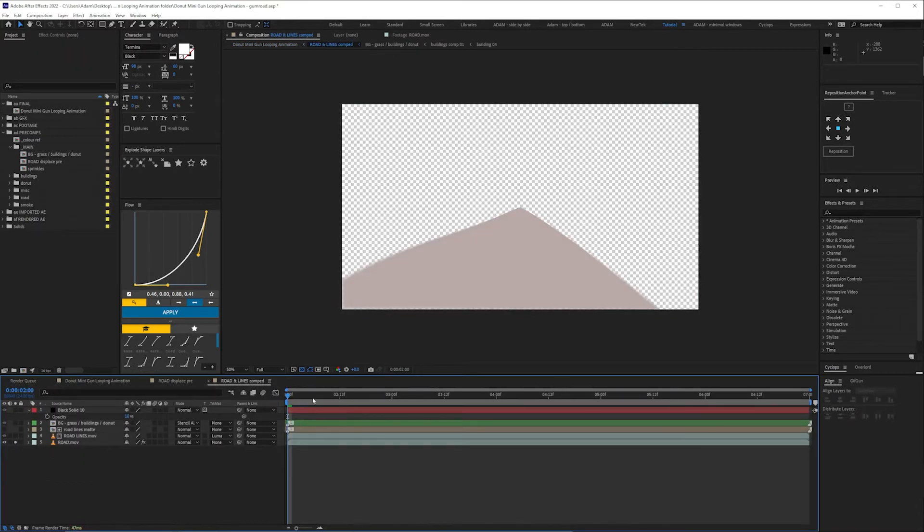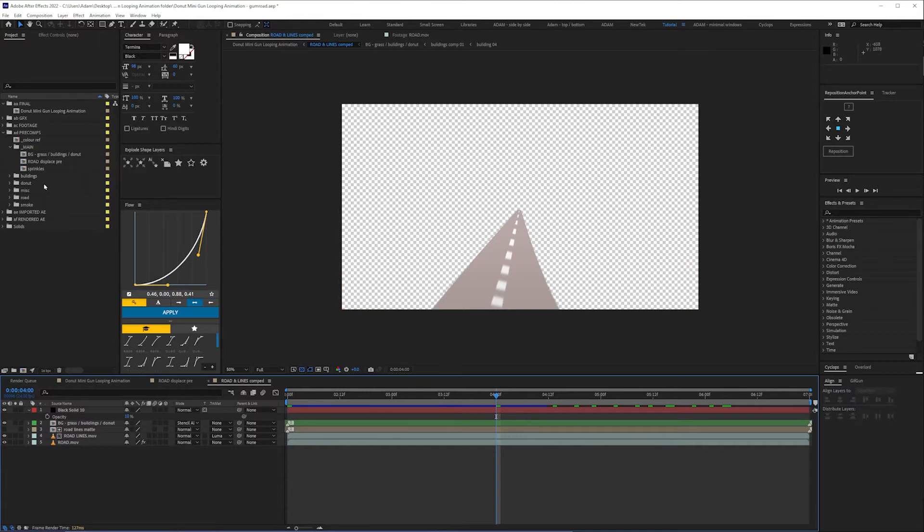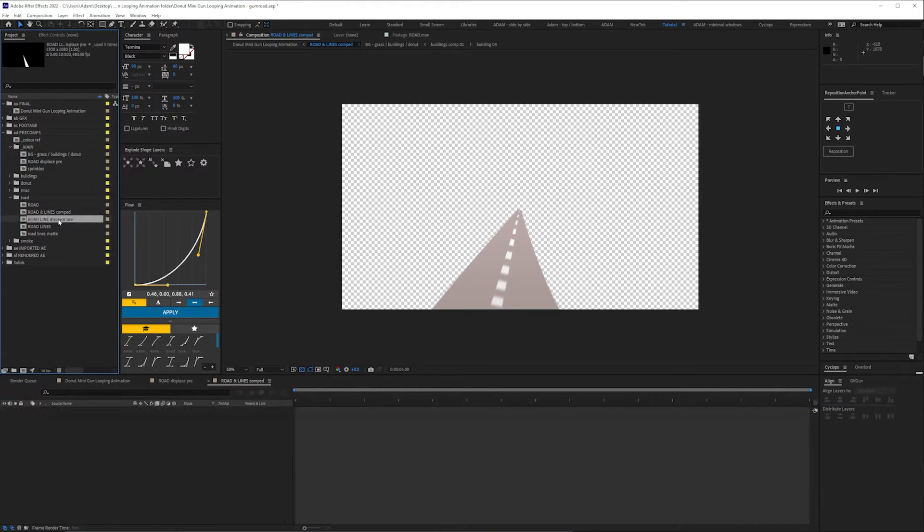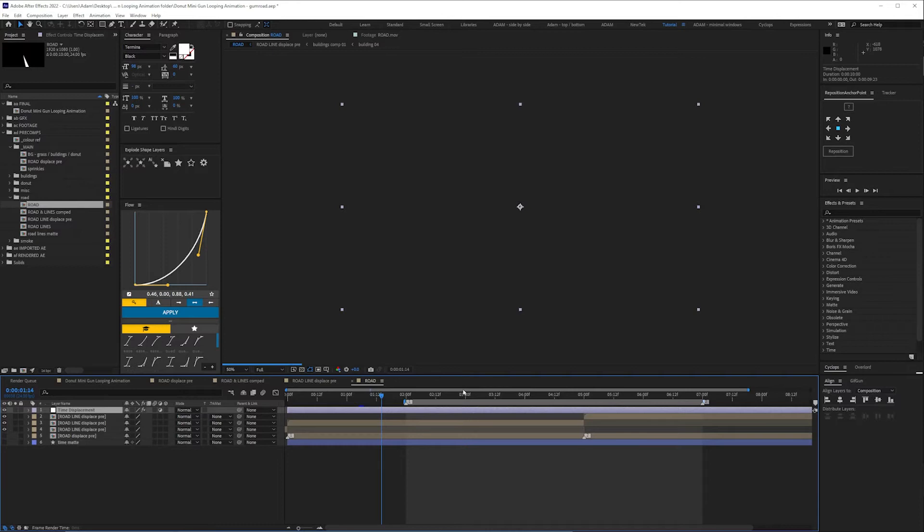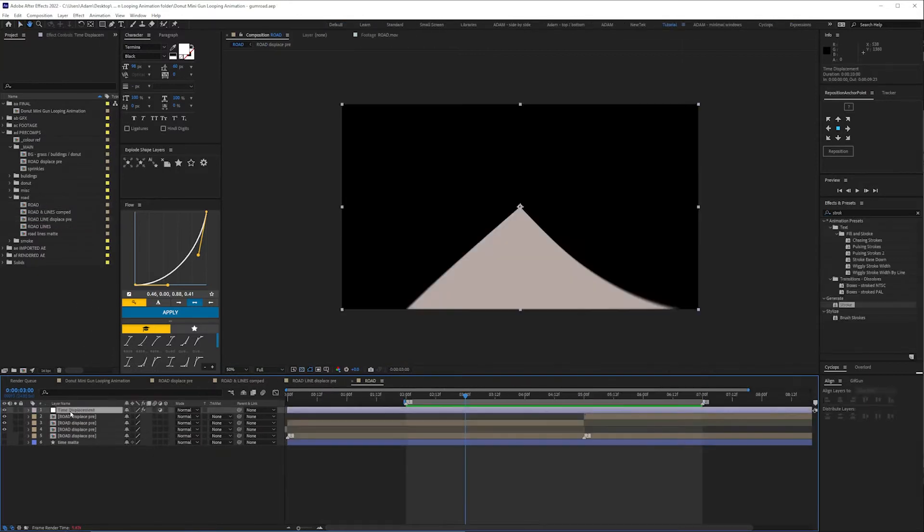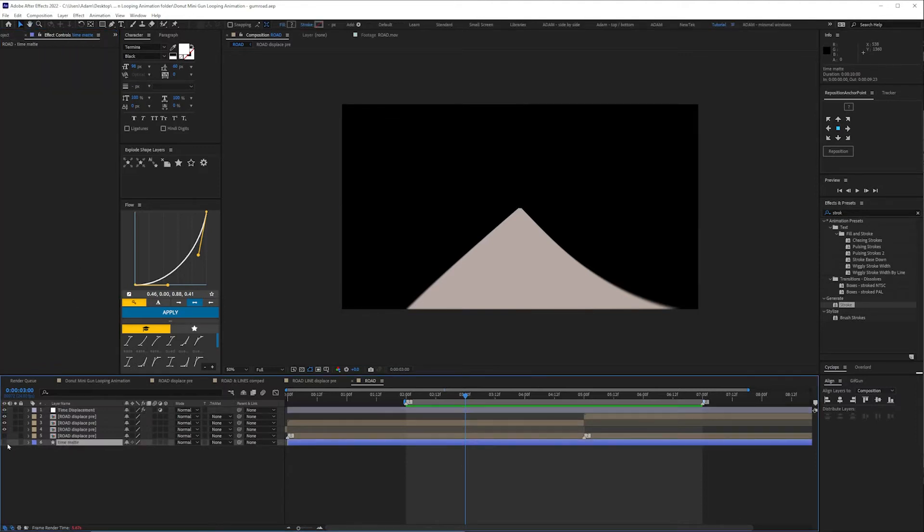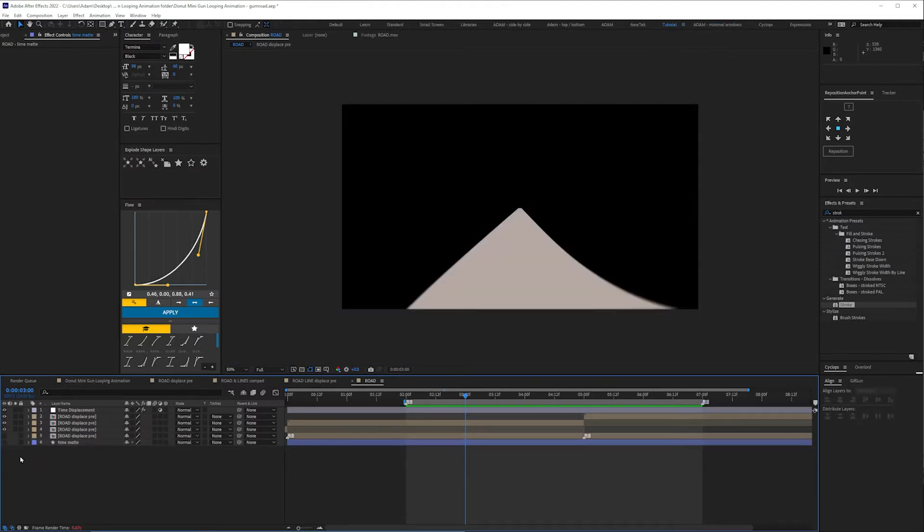You will see what you end up with is this and anyone who's familiar with time displacement will know how that's done but there's a comp in here road and displace pre here it is so this is how that works you've got the comp that we just looked at here so the road is soloed and then we've got an adjustment layer with time displacement on it then we have a mat with a gradient which is driving that displacement. I've pre-rendered some things because time displacement can slow down my computer.